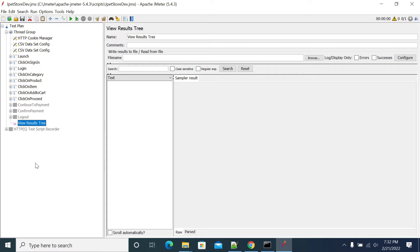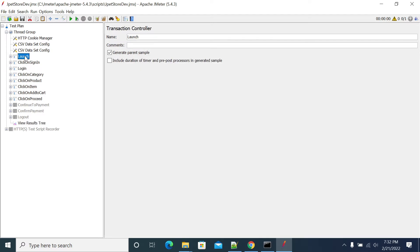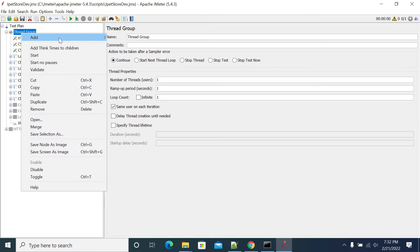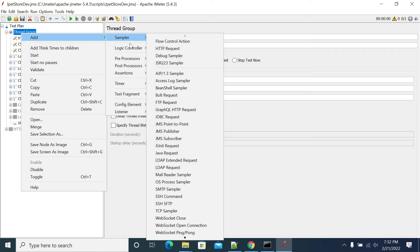We'll see how to add Once Only Controller and how you need to copy the content into it. Now I've already added the Stupid Store script, so I want to do login only once - launch, sign in, login only once. So I will add Once Only Controller.